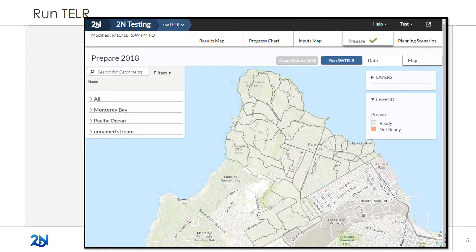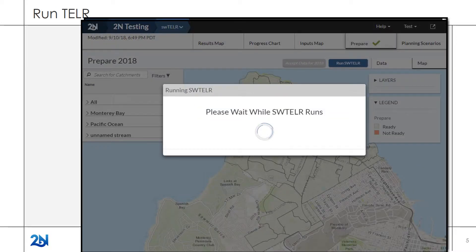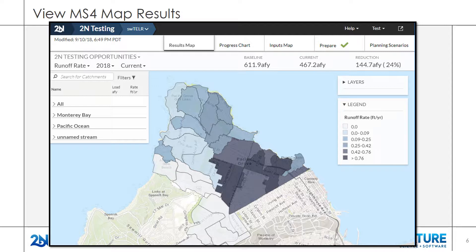Click the Run Teller button; the browser window will remain open while the model is being run. Once the model is complete, Teller will open the Municipal Results map where current runoff results are shown. The map indicates the highest loading catchments on a relative scale, where the darker catchments have higher runoff rates.